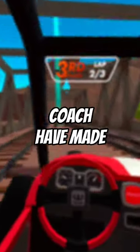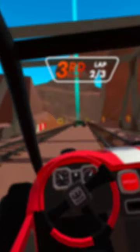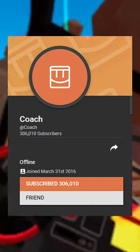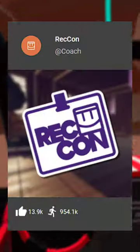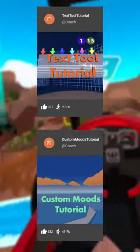Did you know that some of the games Coach have made are not Rec Room Originals? If you go to their profile on RecNet, you can see all the games that they've made on Rec Room. The most popular example is RecCon, but they've also made two tutorial rooms, teaching how to use text and how to change the sky color.